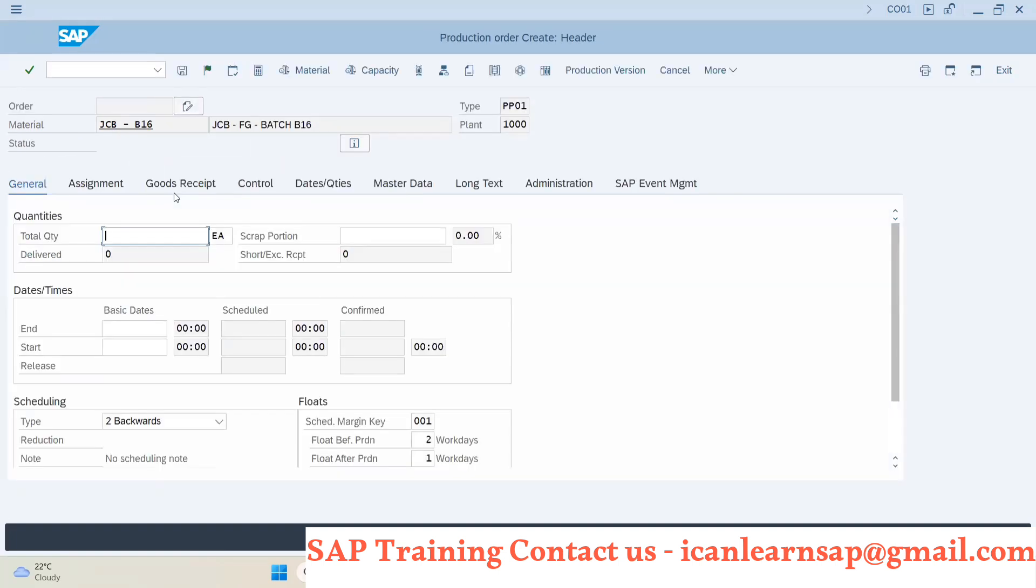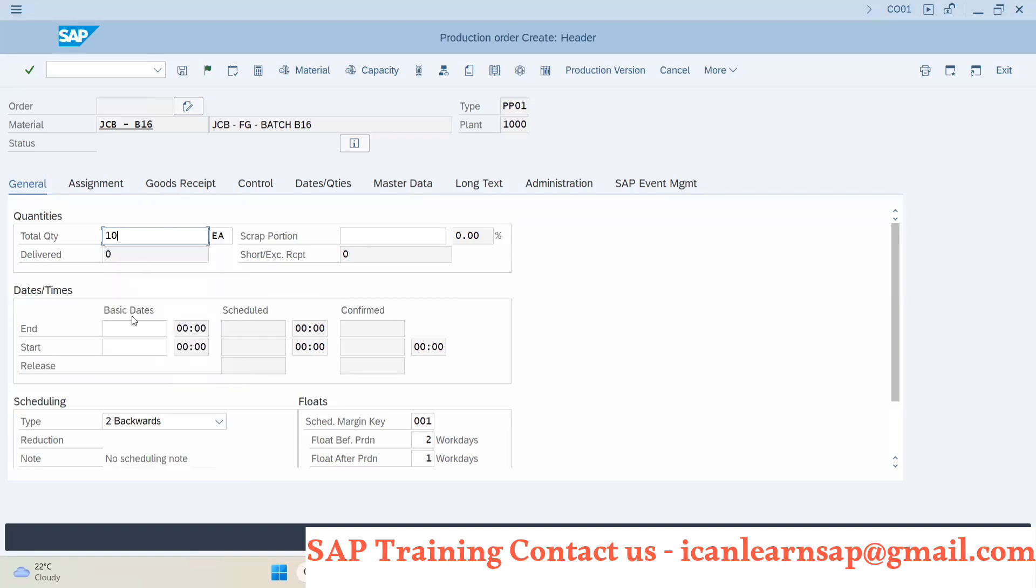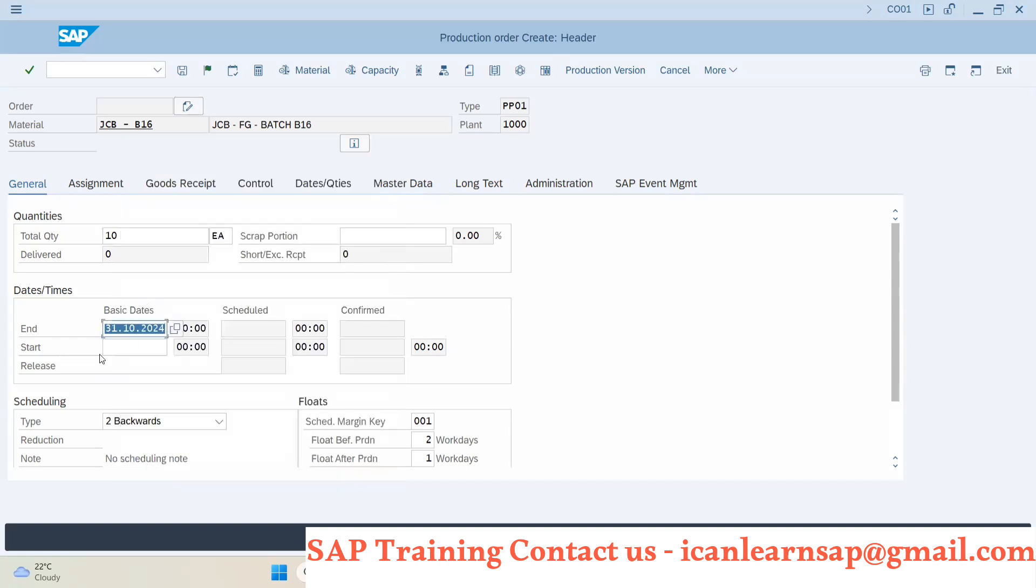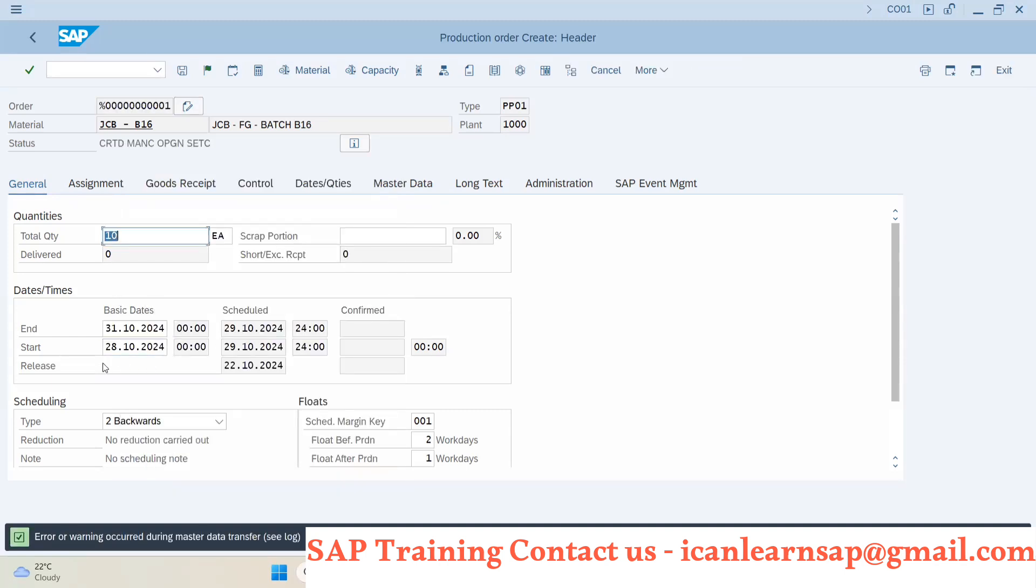And they will ask you how much quantity you have to manufacture. I said 10 quantity. When you have to end it, I will say it has to be get end by this. Okay. Then you press enter button and system will give you the start date automatically and you will have all these details. And then you can release and save this.